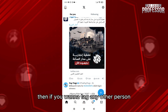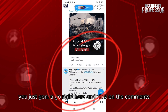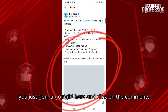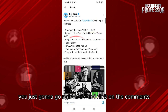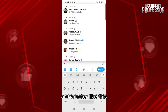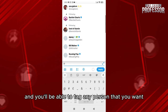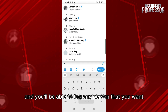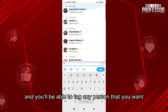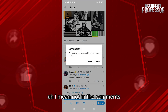If you want to tag any other person, you're just going to go right here and click on the comments. You're going to write this '@' character and you'll be able to tag any person that you want.